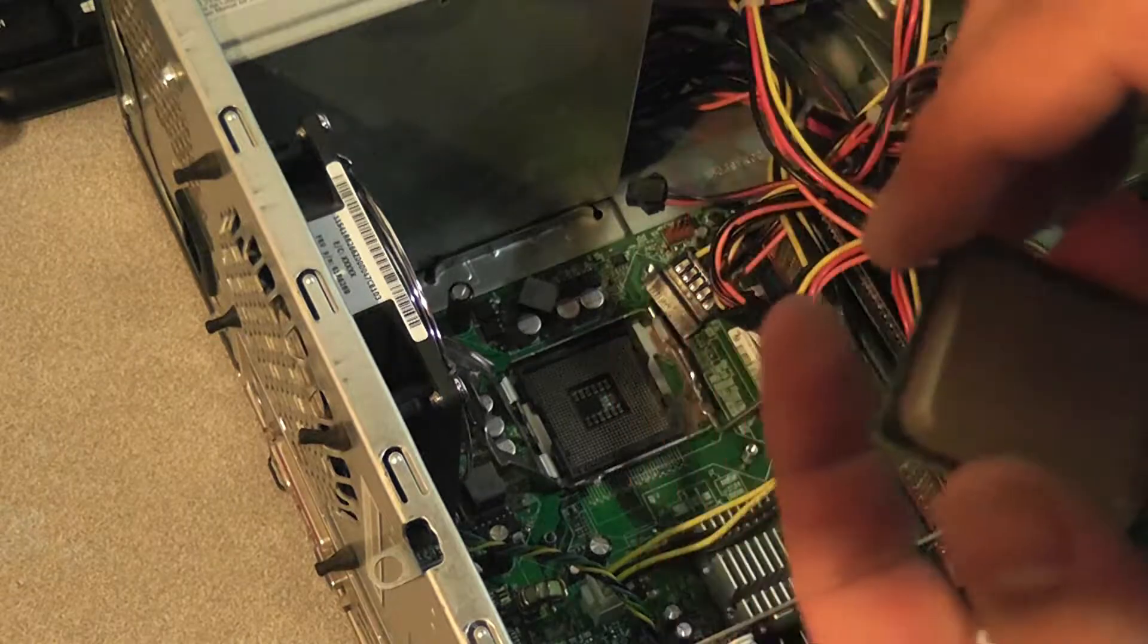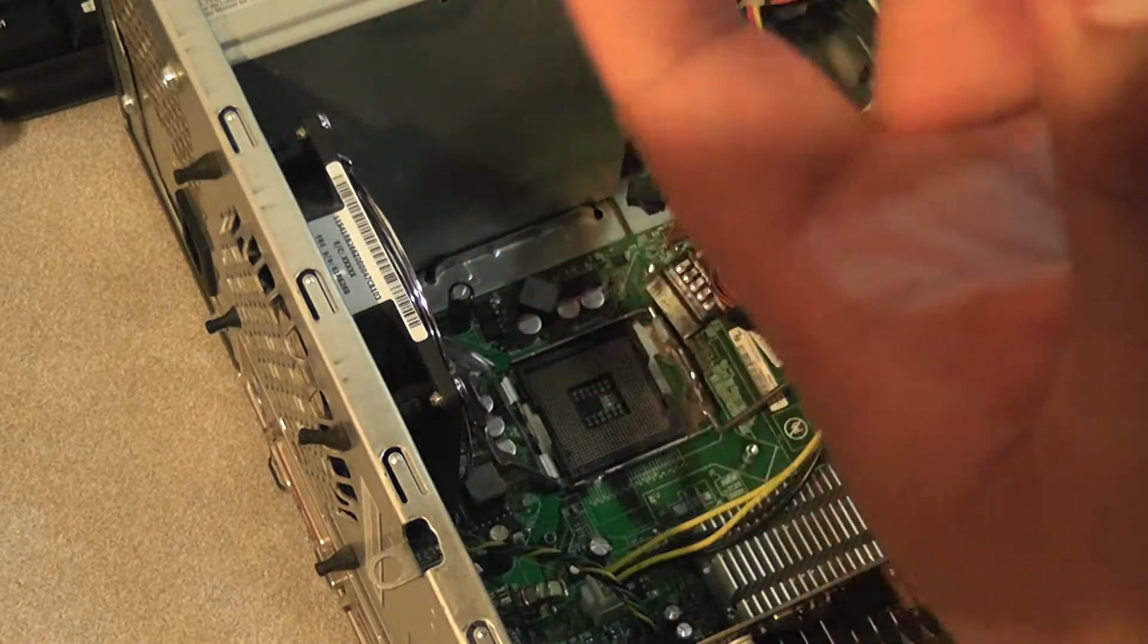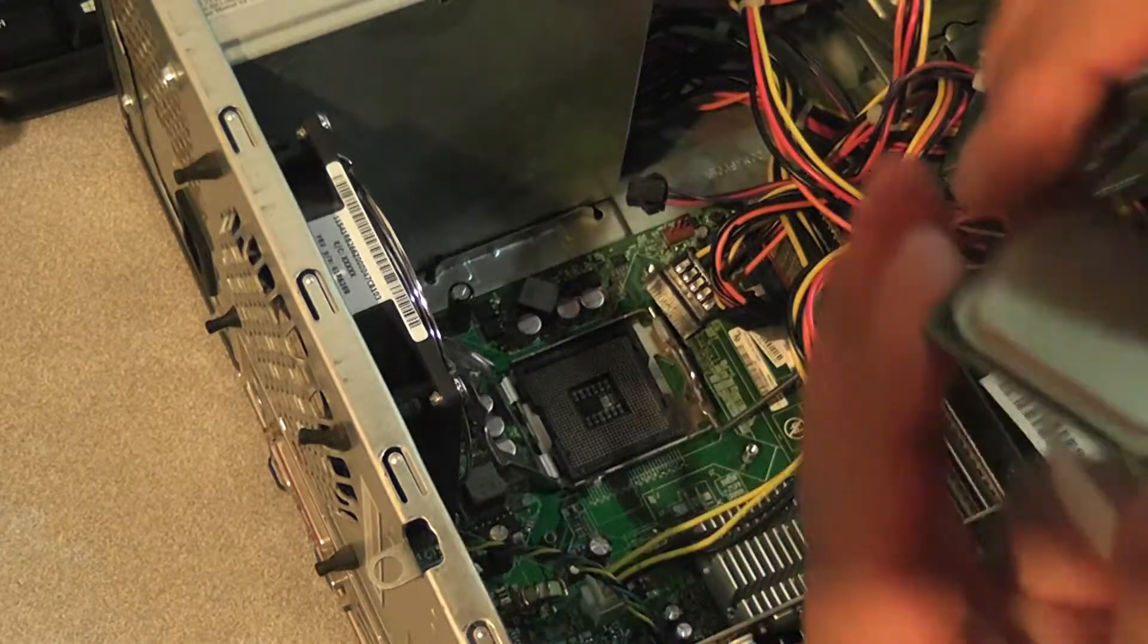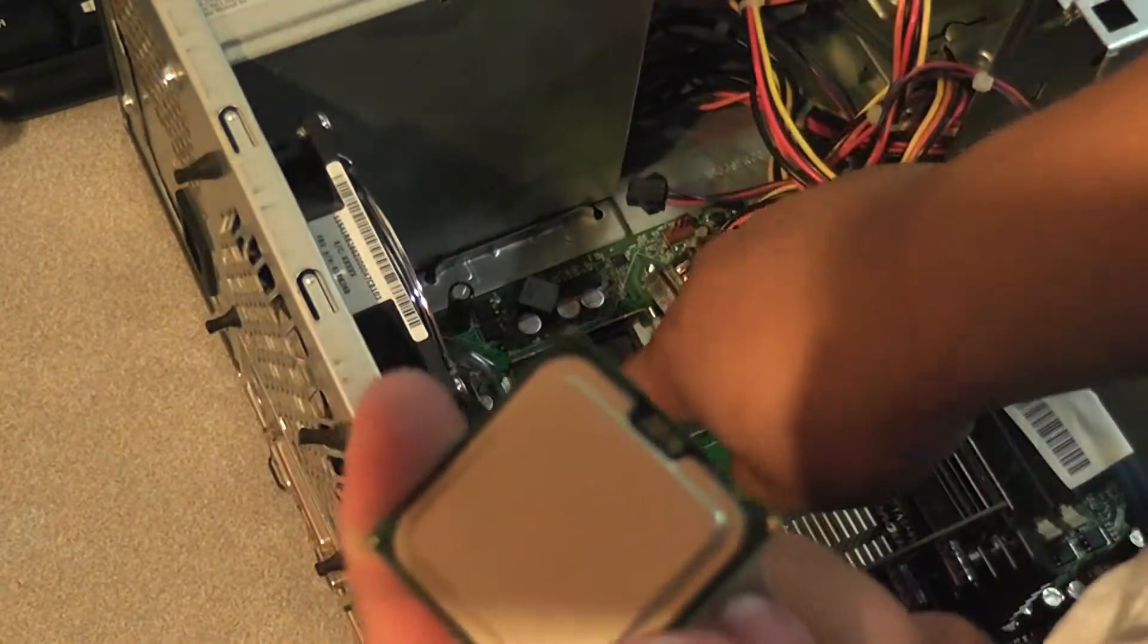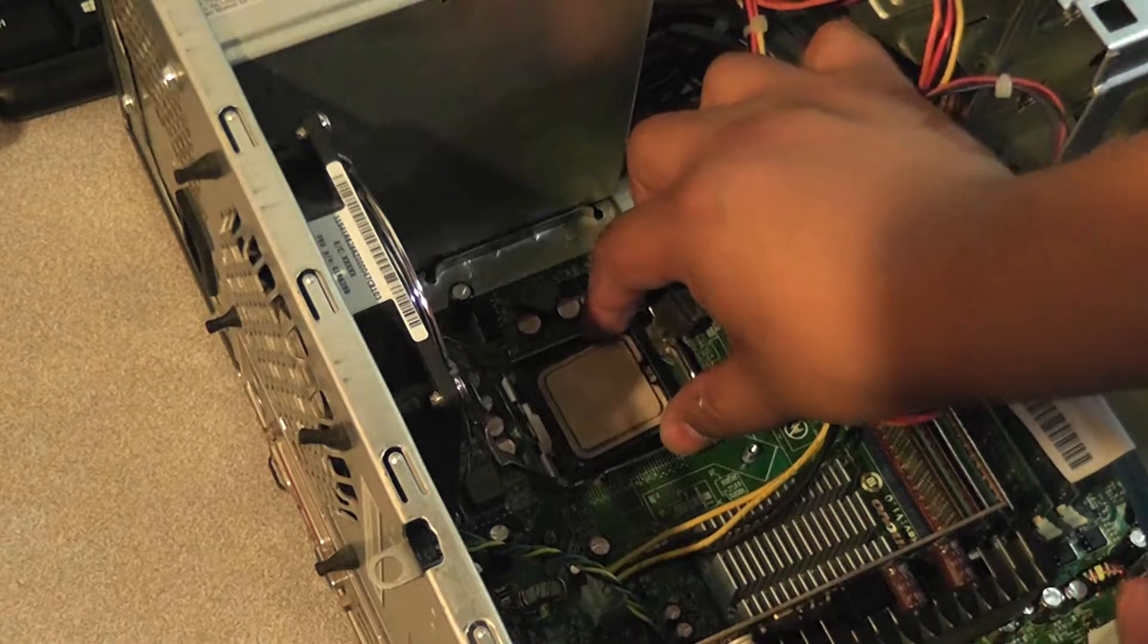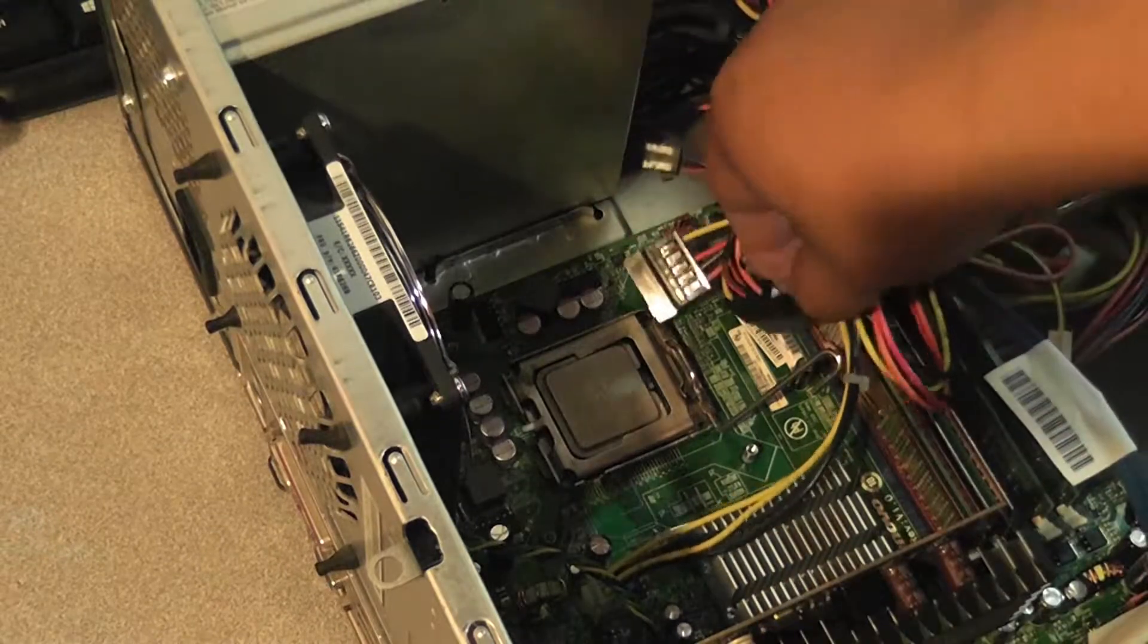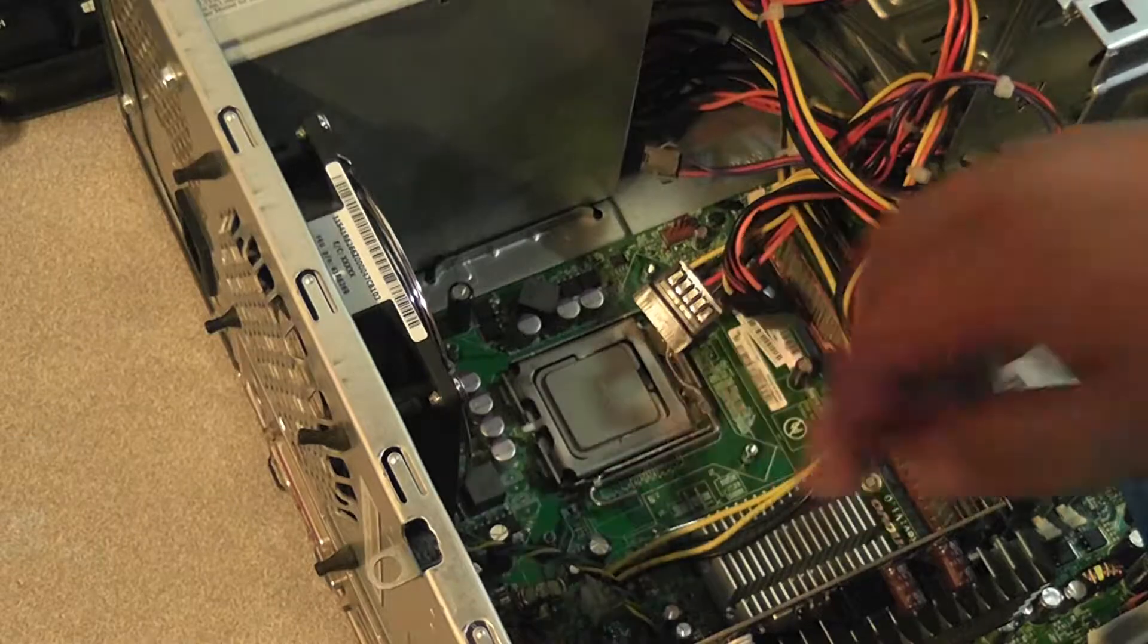So what you're going to do is line it up with the two dips in here - one here, one here. Just line it up with the dips right here and you should be good to go. Make sure you get the nice clip. There you go.